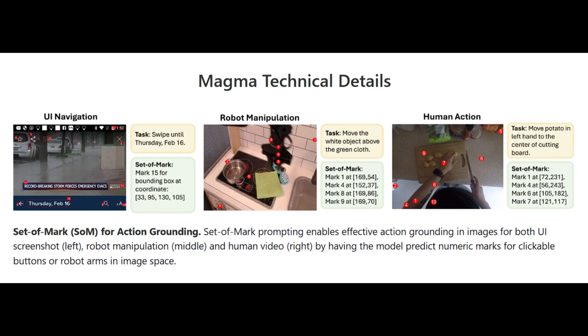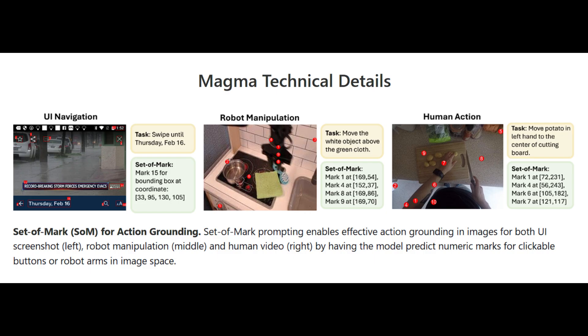To overcome limited pre-training data, the team introduced set-of-mark and trace-of-mark techniques. The set-of-mark technique helps to understand actions in single images by identifying relevant elements, like clickable buttons and robot arms. In the UI screenshot you can see it can identify which buttons can be clicked. For robot manipulation, it can mark where a robotic arm should interact. In human video frames, it can highlight important objects or body parts involved in the action.